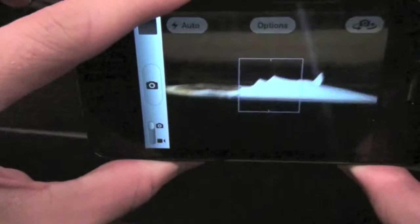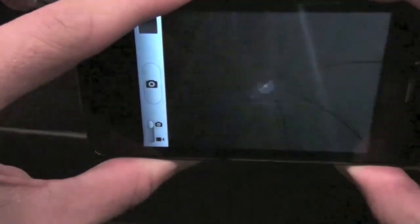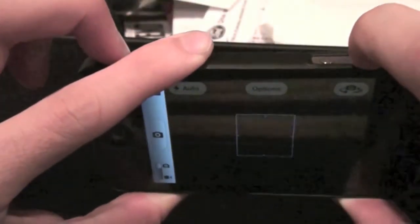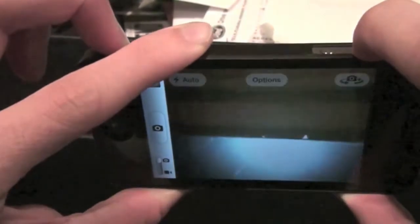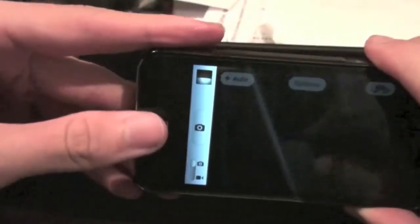And what I can do here, instead of pushing the camera button, I can just basically push this little button right here, do that, just take a snapshot. Again, just with my finger.